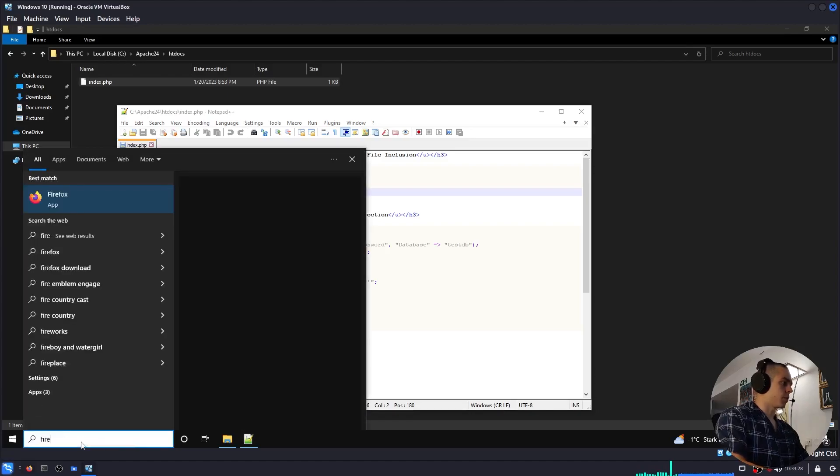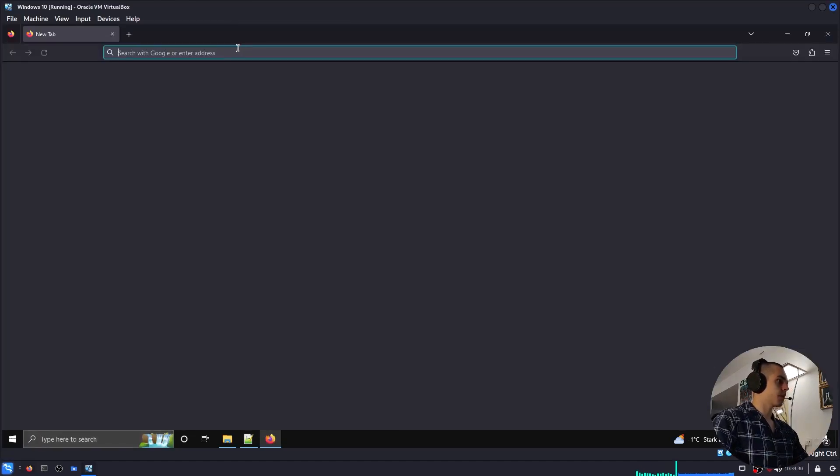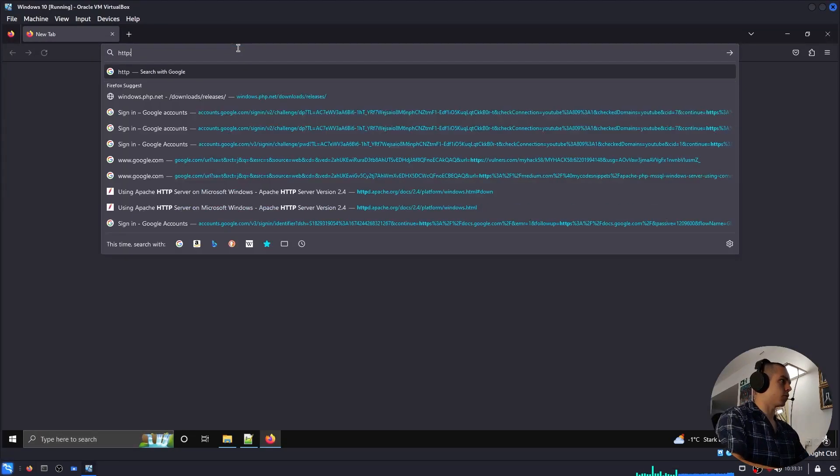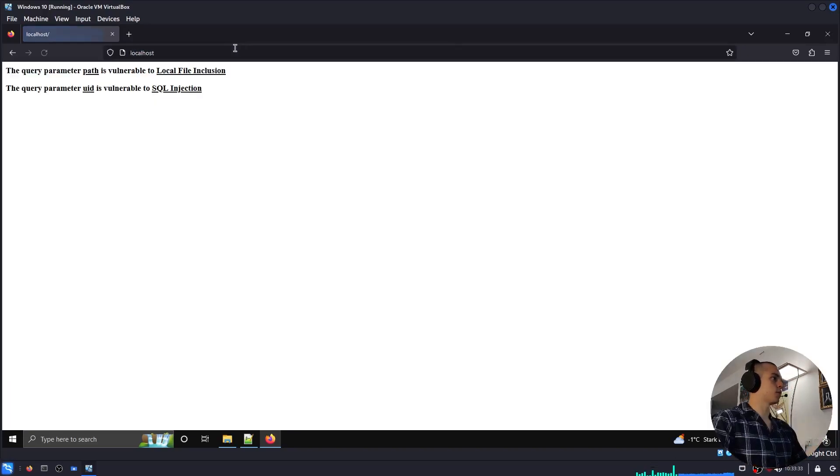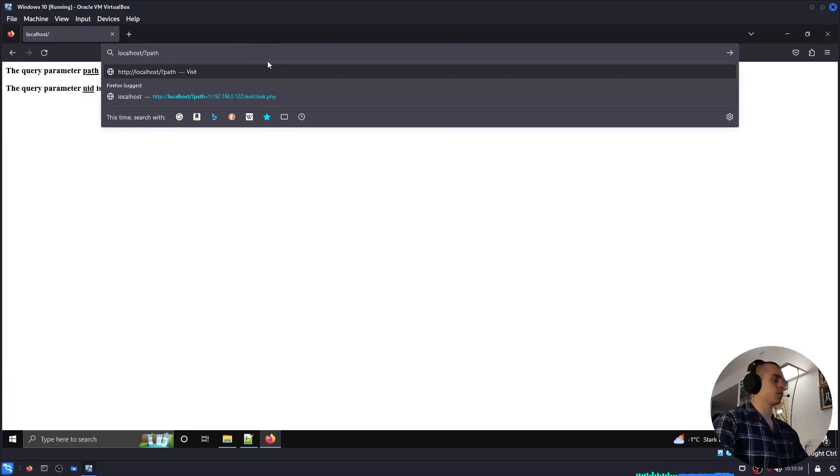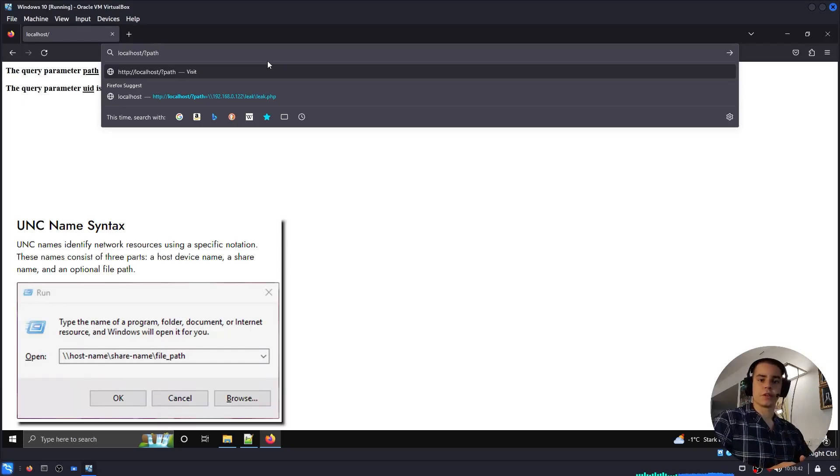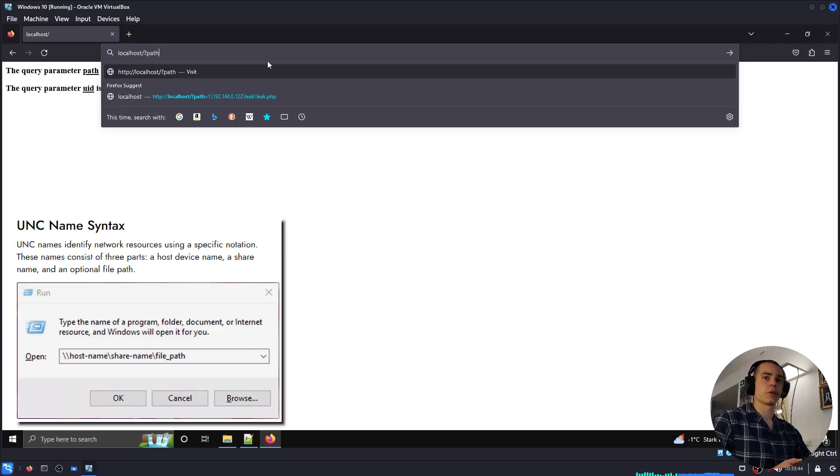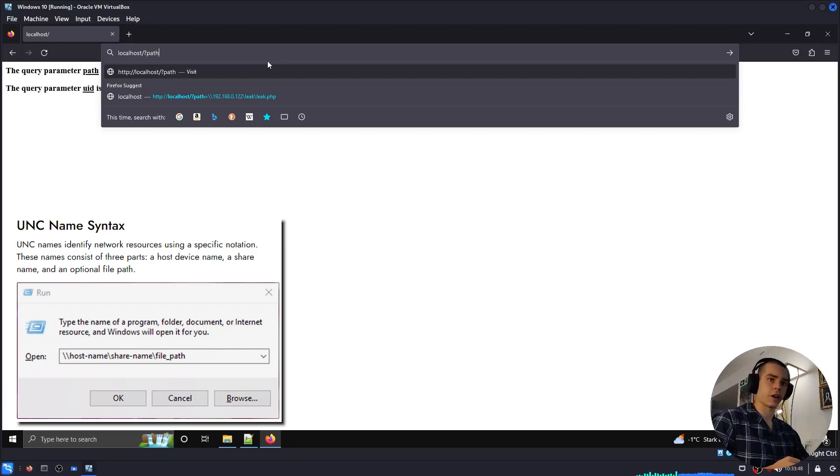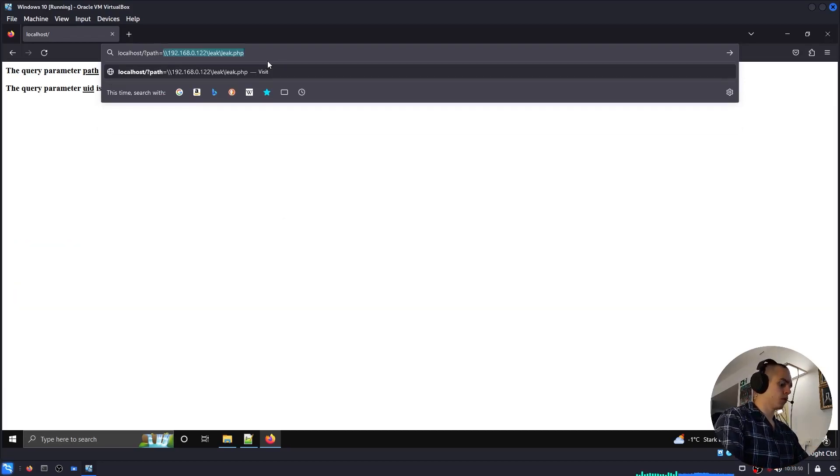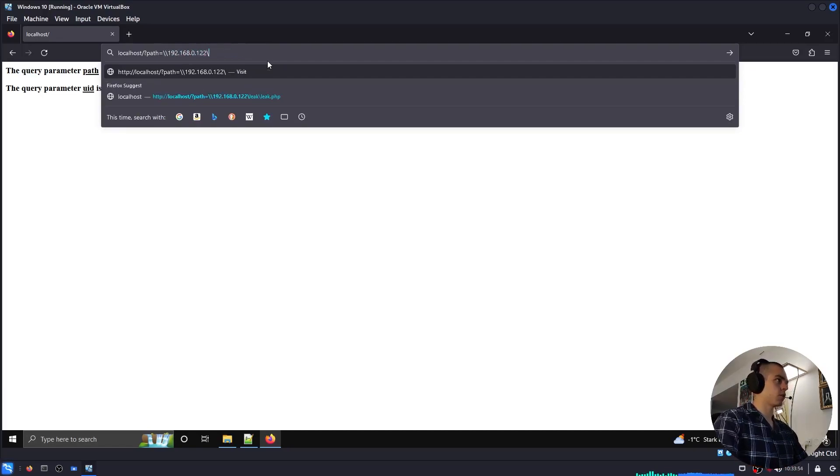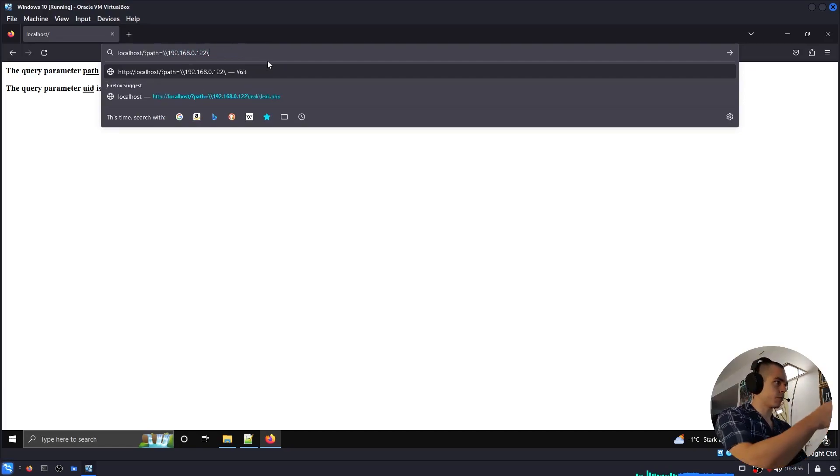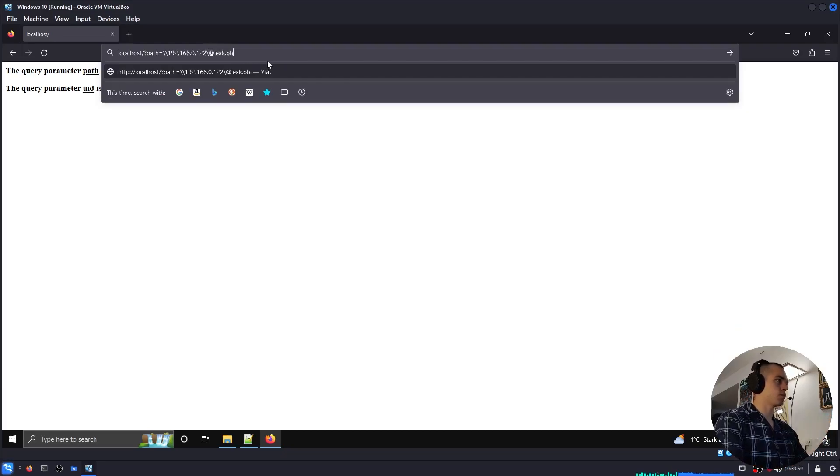We're going to open up Firefox, go to the website, and PHP's include function will resolve UNC paths, so we can supply the following payload to have it authenticate against our fictional SMB server. We're going to do the IP address of our Kali machine, which is this, and then some path.